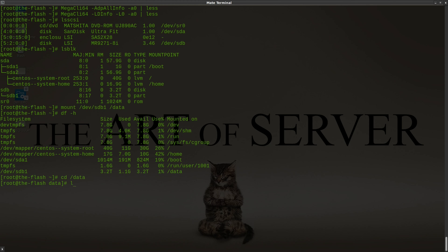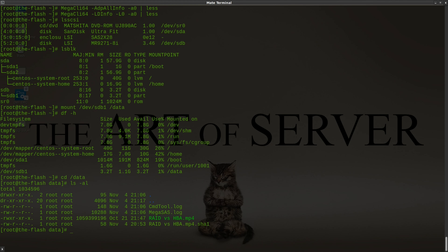Successfully mounted — 3.2 terabytes, and all our files are still here. Let's just run that checksum again to make sure our file didn't get corrupted. It's reading the entire MP4 file and computing a checksum. It comes back okay — so our checksum has not changed. The data is fully intact. This should dispel the myth that if your RAID controller fails you have to replace it with the exact same RAID controller.